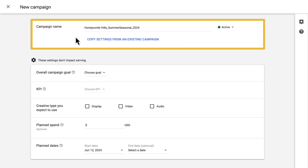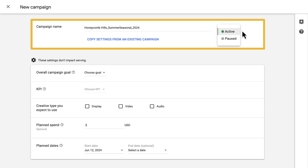To the right of the campaign name is the campaign status. You have two status options: active and paused. Only active campaigns will serve ads. Paused campaigns won't serve anything.